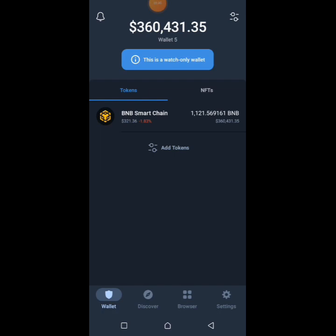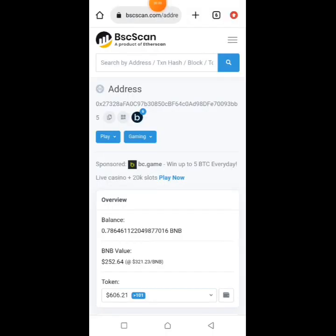This is 360,000 worth of BNB right here. You can try this as many times as you want with other accounts. Let's try this again with a different address so you can understand perfectly what I'm talking about.